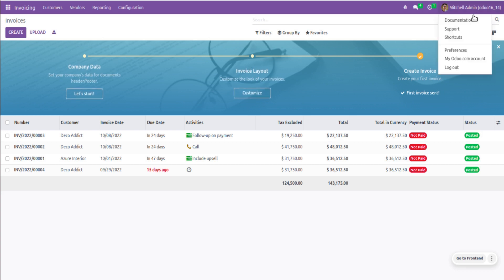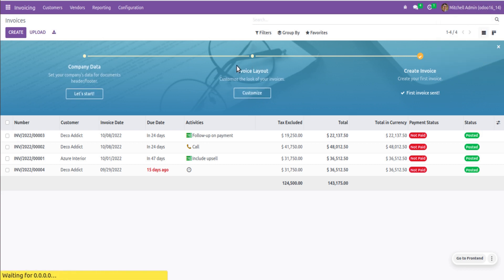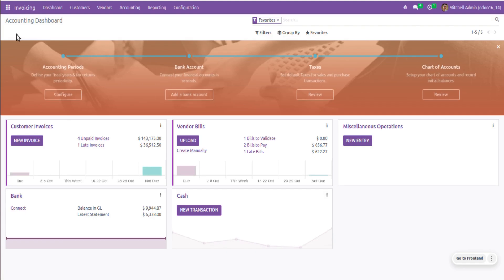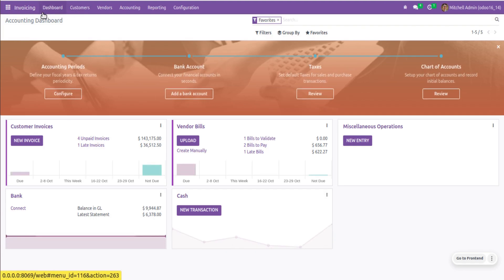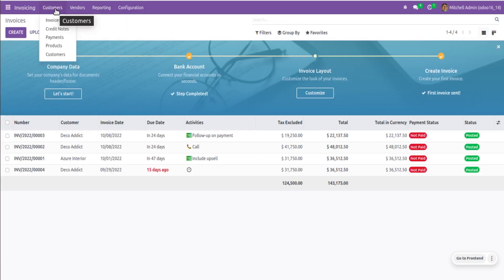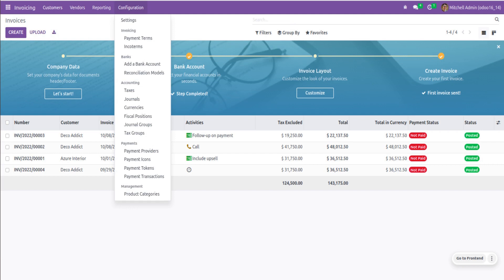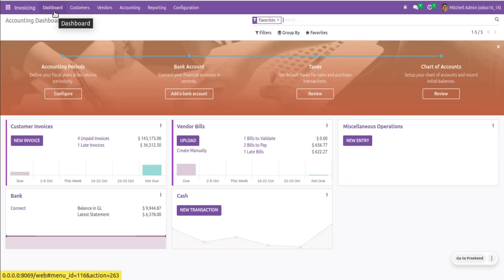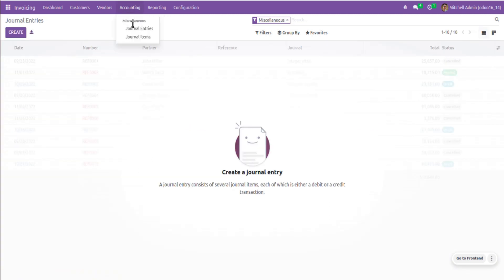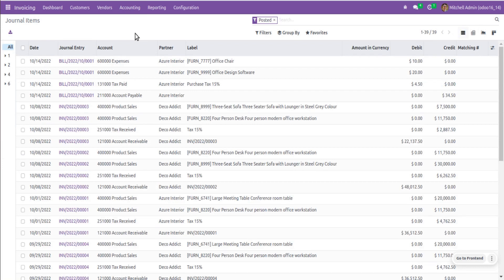After refreshing, the changes are not yet reflected in the Invoicing application, so I need to log out and log back in. After logging back in and coming back to Invoicing, you can see we have an extra menu called Dashboard and an Accounting menu, which were not there before. Previously we only had Customers, Vendors, Reporting, and Configuration, but after enabling the full accounting feature we also have Dashboard and the extra Accounting menu where we can access journal entries and journal items.